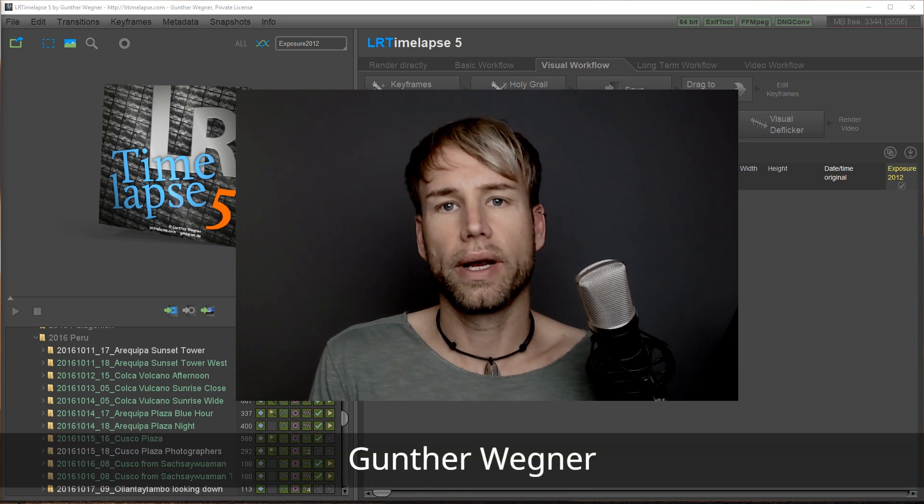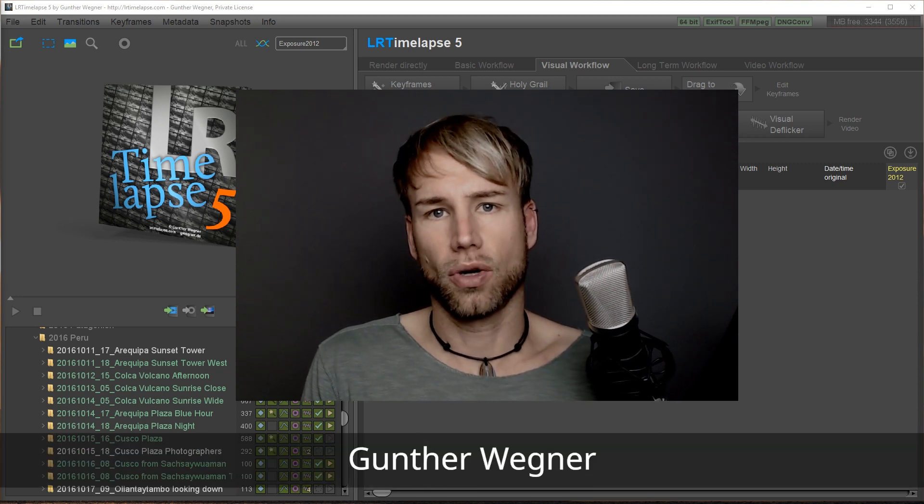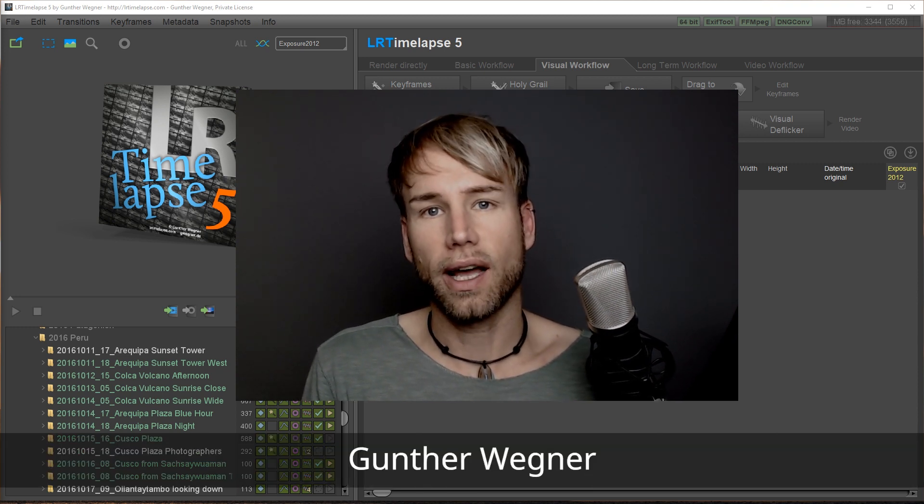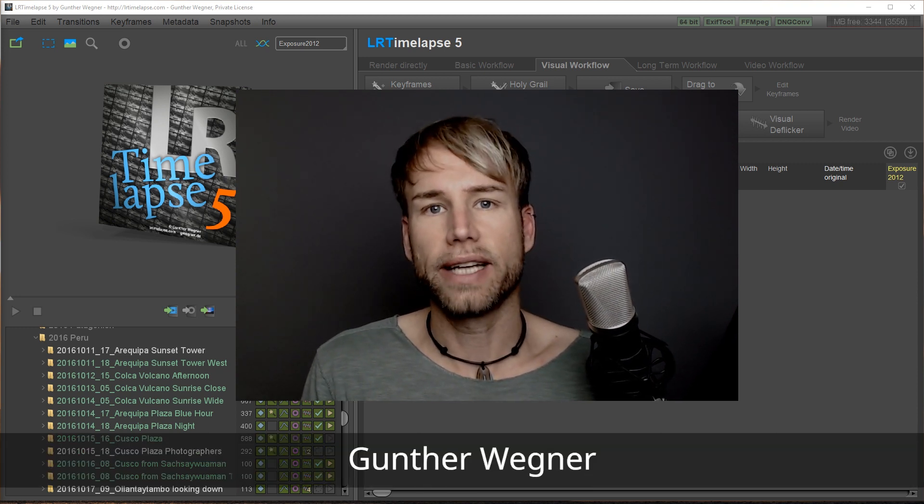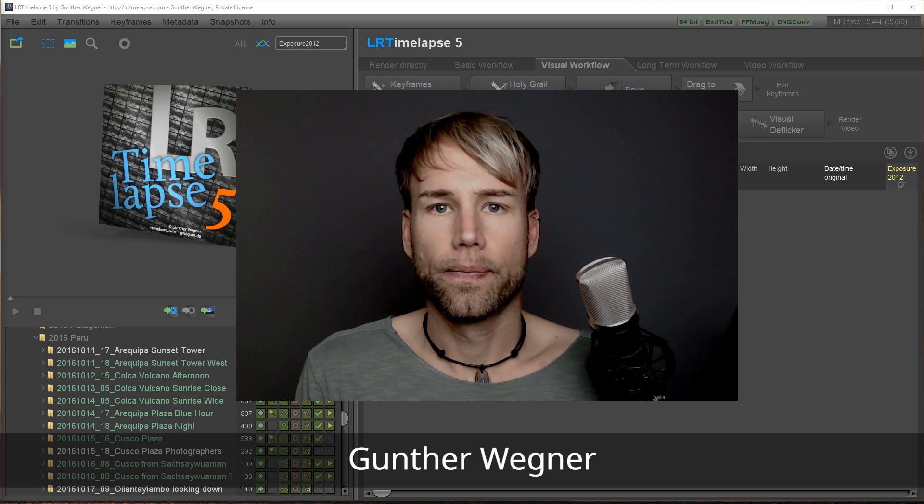Let's talk about the holy grail of timelapse photography: day to night and night to day transitions.